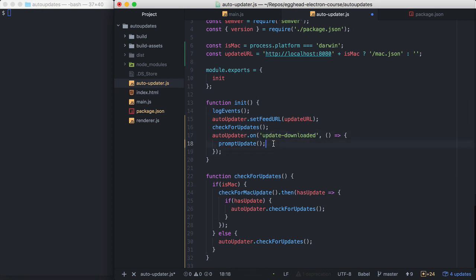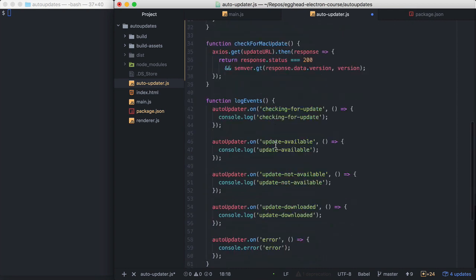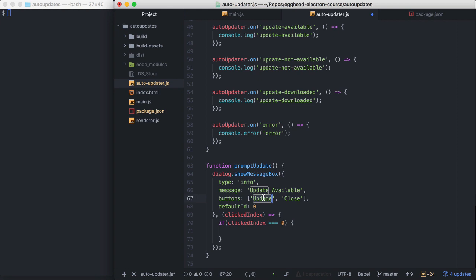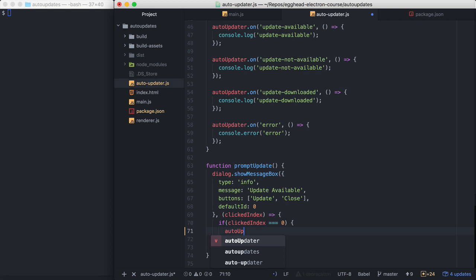And then at this point we're safe to close the application, install the update, and then restart it. So that's why we'll call prompt update. And prompt update is mostly implemented down here. I'm just using the dialog module to show a message box with two buttons, update and close. If they click update, we're going to call autoUpdater.quitAndInstall.